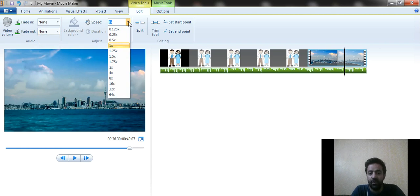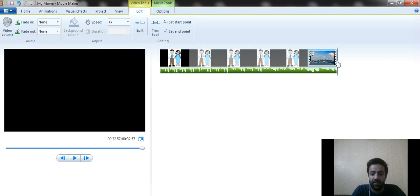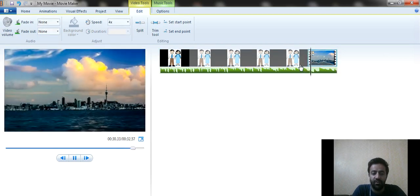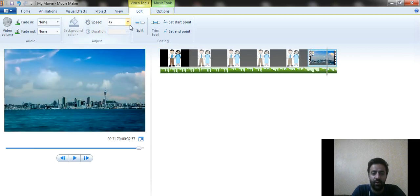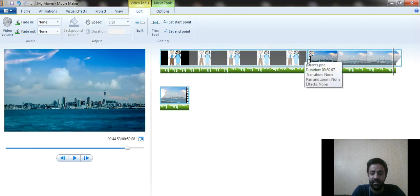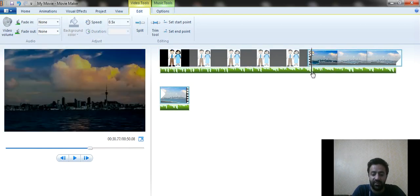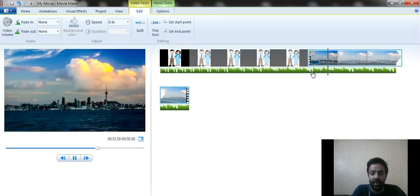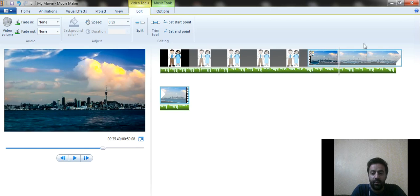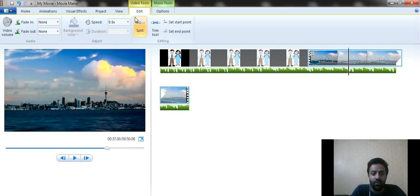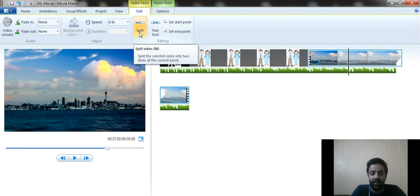You can also adjust the video speed. For example, setting it to 4x makes it very fast. If you reduce the speed to 0.5x, you can see the size of the timeline increases and the video plays slower compared to 4x. There is also a Split option that splits the video into two parts — useful when you only need a specific clip from a longer video.